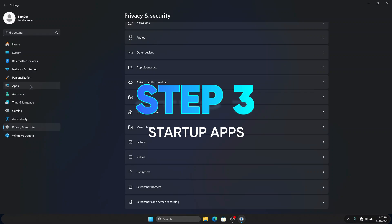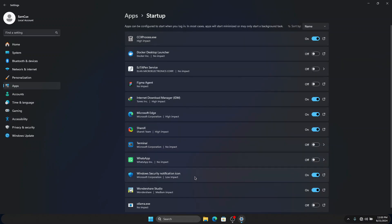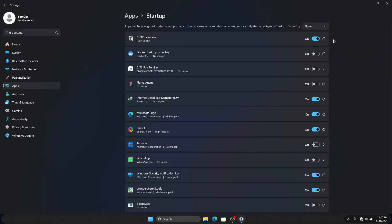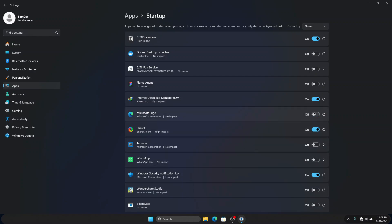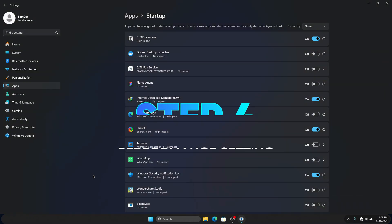The next thing we are going to do is go to Apps and then Startup. Here you will see some apps that have been turned on and some turned off. Look through and turn off all the apps you don't want to start when Windows starts. Make sure you don't turn off the Windows Security notification icon — it's very important. Any other apps you don't normally use at startup you can turn off, and you can turn them on yourself whenever you need them.